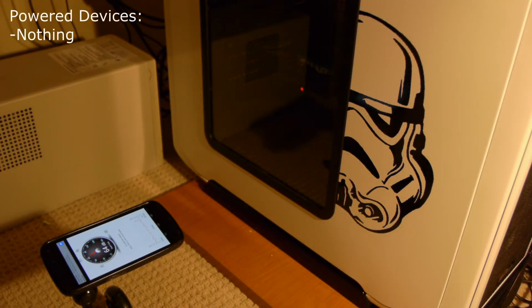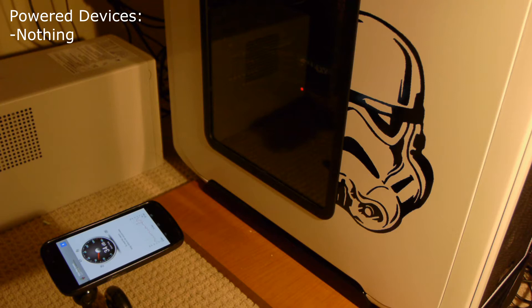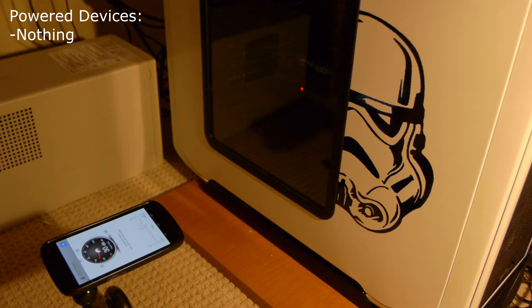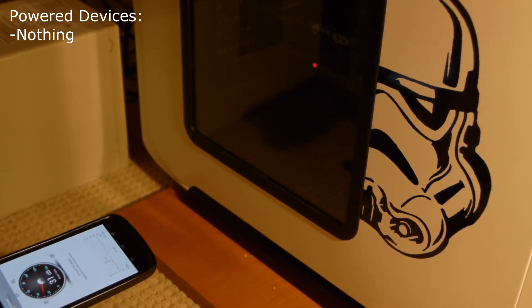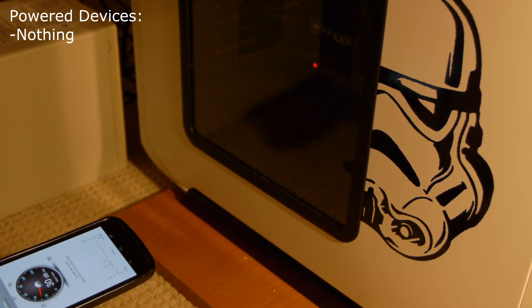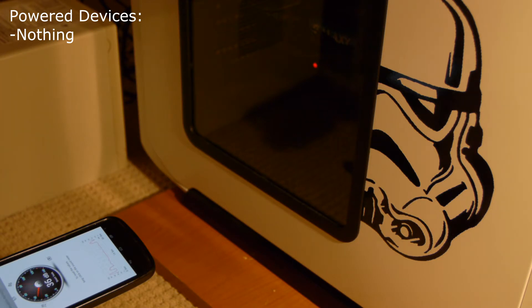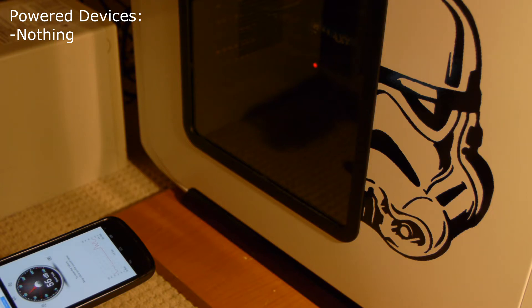This is with the system completely off. So it's about 30 decibels. That's the baseline. Now let's go ahead and turn the computer on.